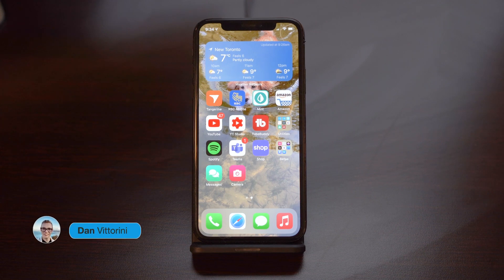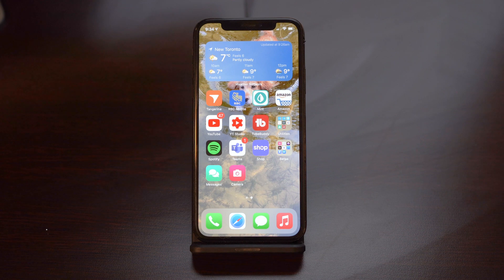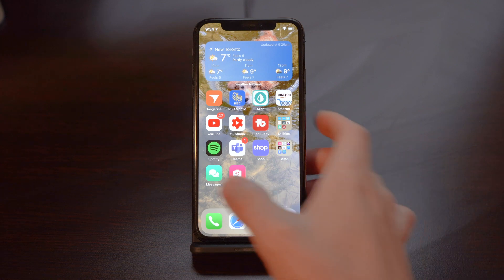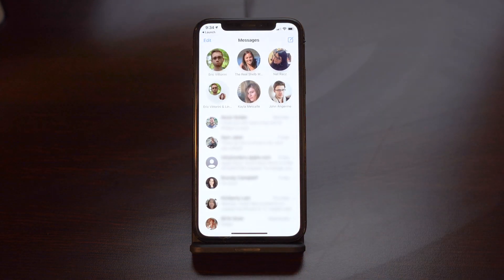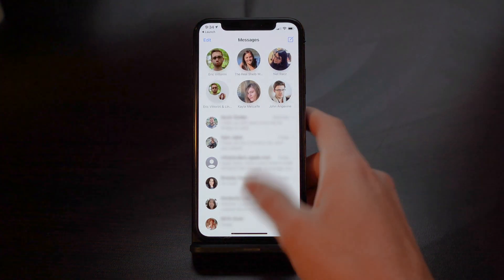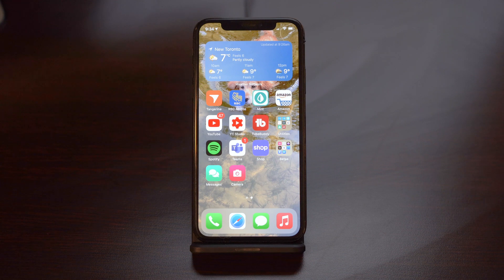What's up guys, Dan here with Bitter Tech. I previously launched a video telling you how to make custom icons with your iPhone. The problem with that video was that you had to launch Siri Shortcuts every time you wanted to open an app. Now fortunately we've got a brand new way to go about this that lets you open apps without using Siri Shortcuts. Let's get into it.